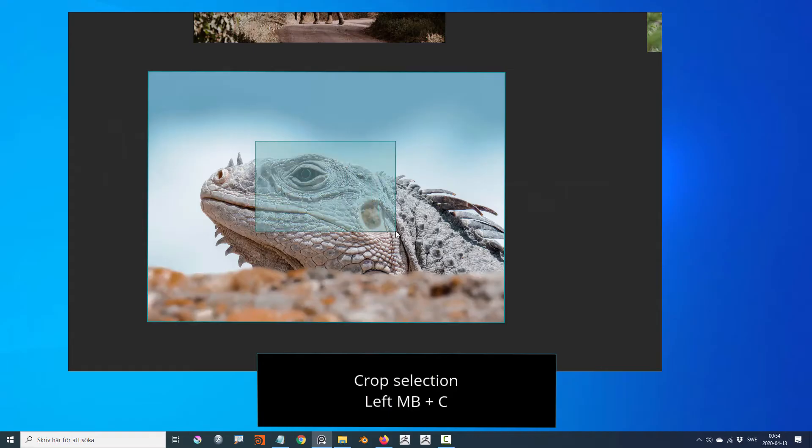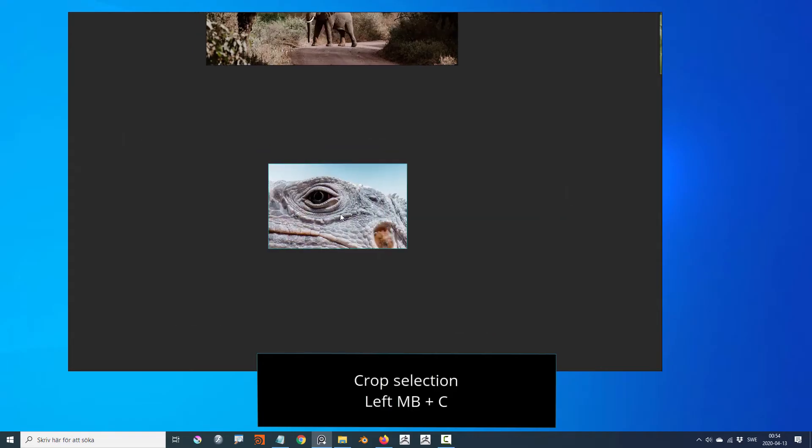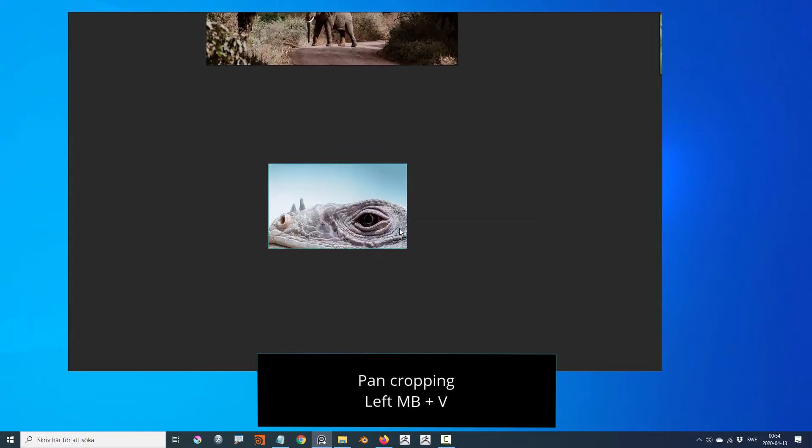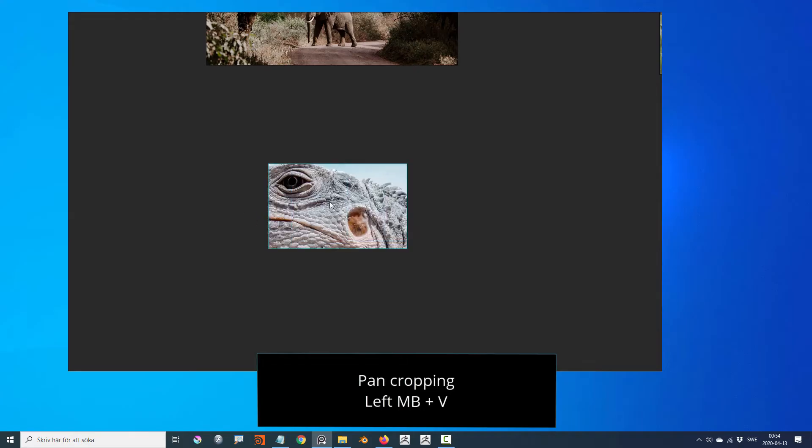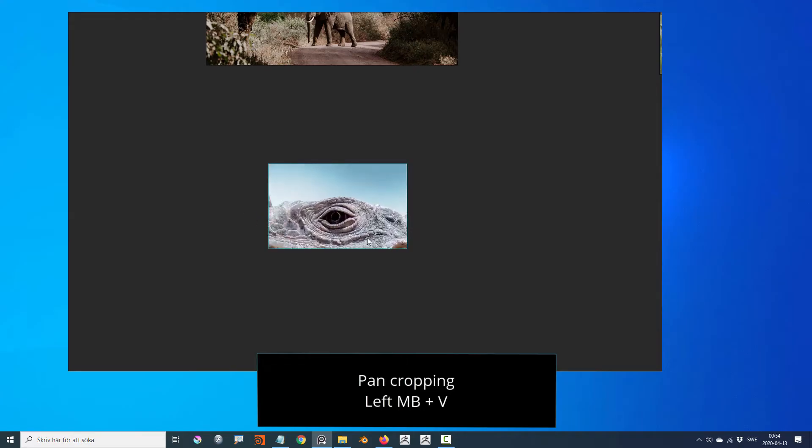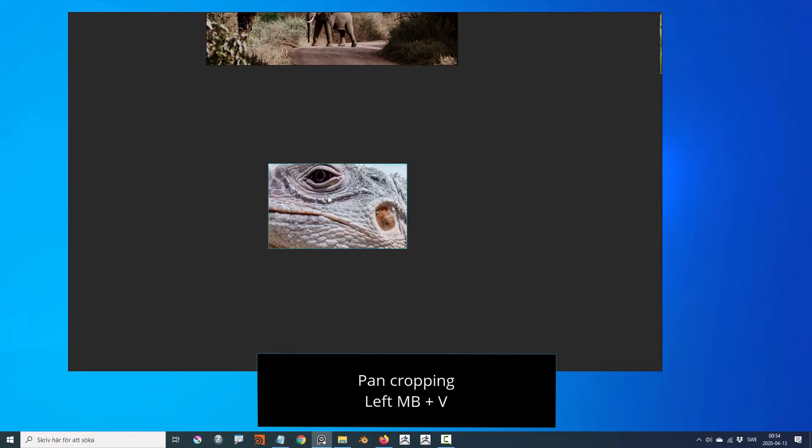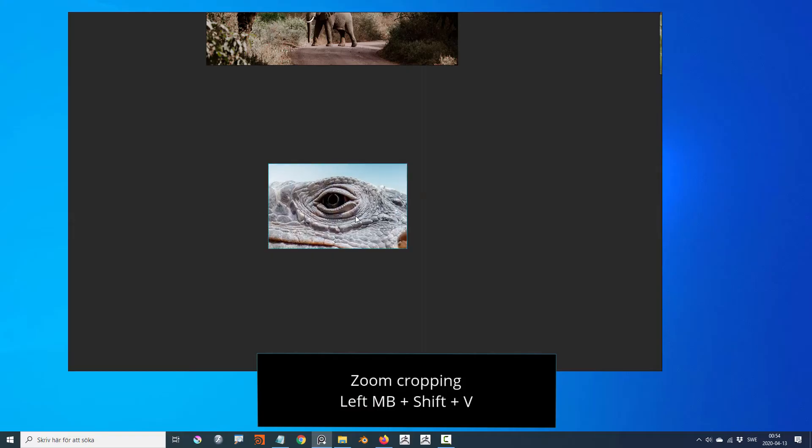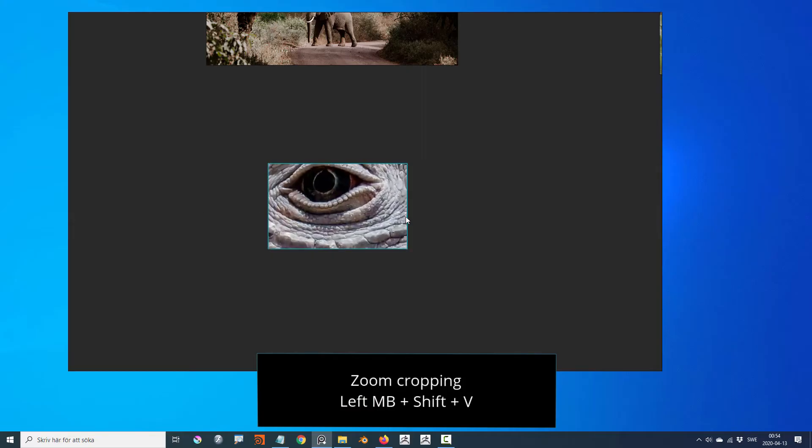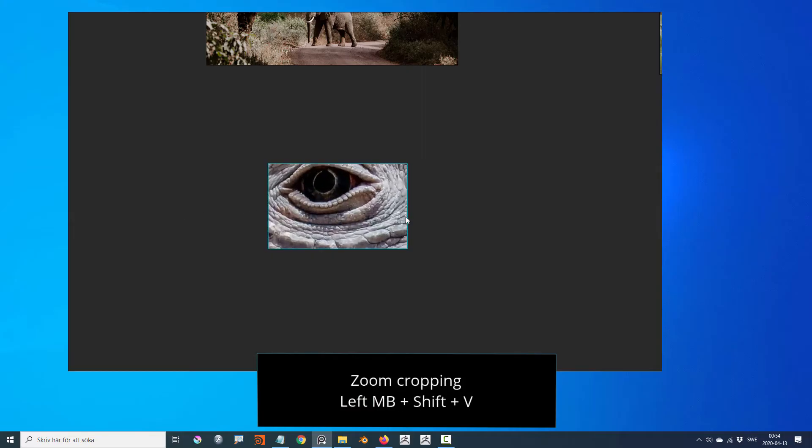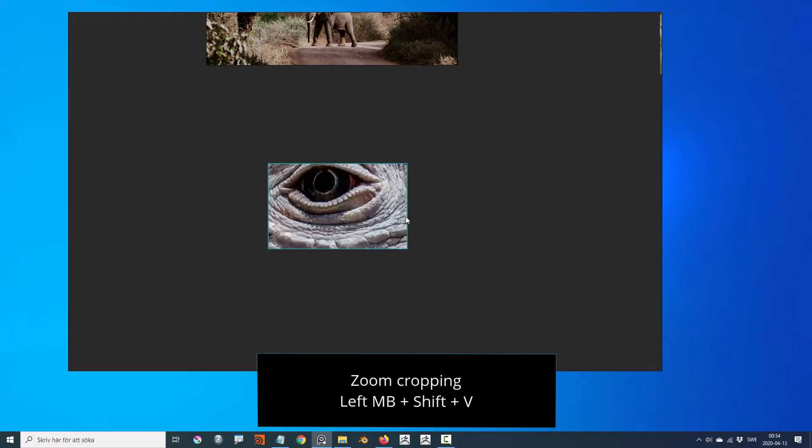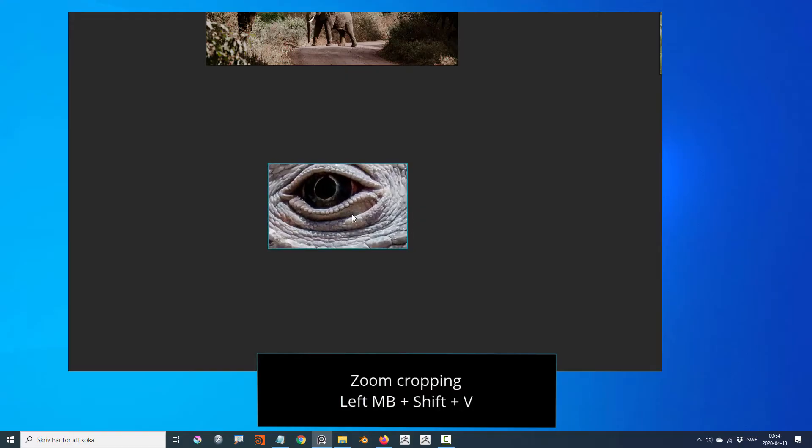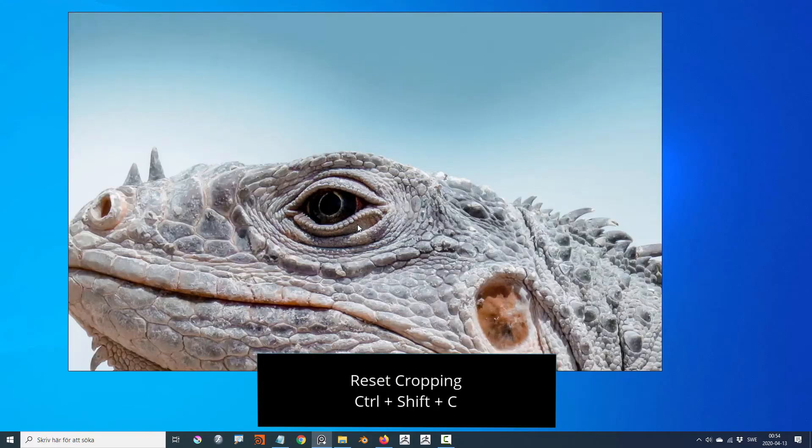Crop an image by holding down C and dragging a square on the image. You can adjust the cropping by holding down V and left mouse dragging on the image. Zooming a cropped image can be done by pressing shift V and left mouse dragging the image. You can reset the cropping with control shift C.